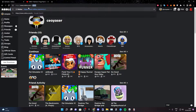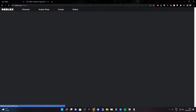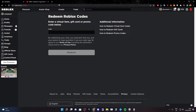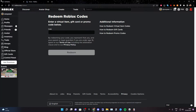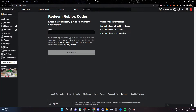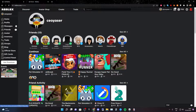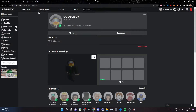The first thing you want to do is go to roblox.com/redeem, which is actually the promo codes page. After that, open a new tab and go to roblox.com, so you'll have two pages open.